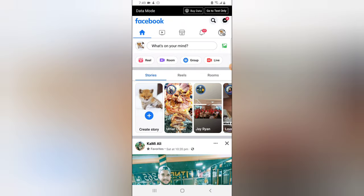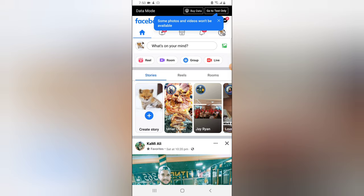Quick information before you make use of this feature: first, make sure that you have updated to the latest Facebook version, and second, make sure that you have uploaded stories on your Facebook page previously.